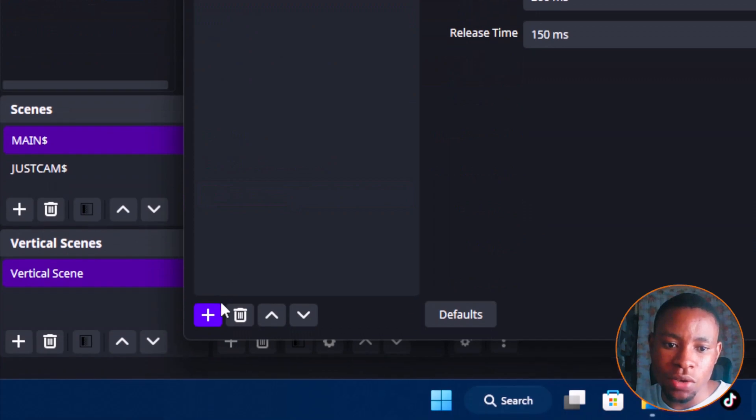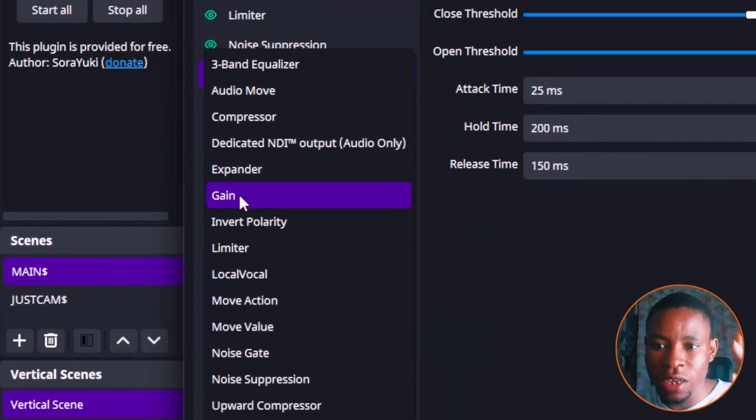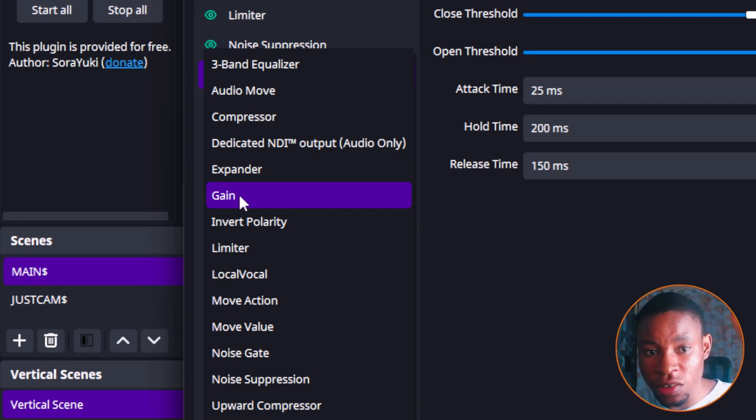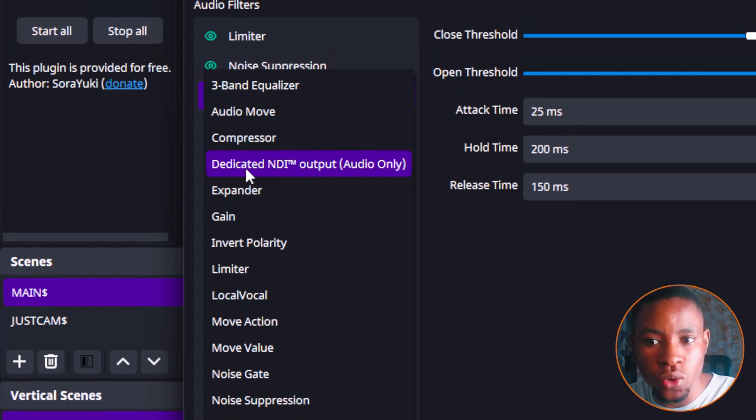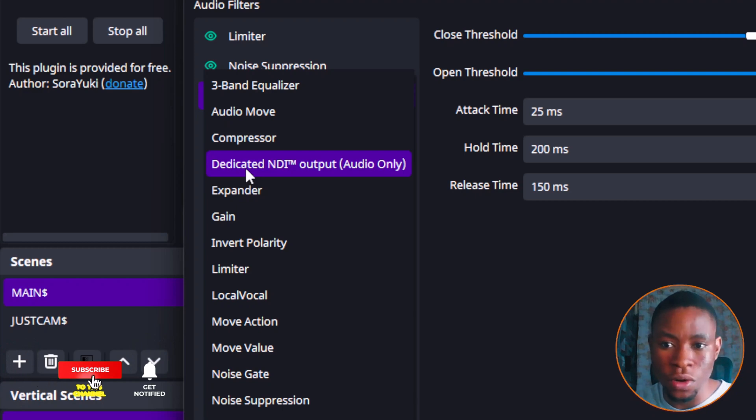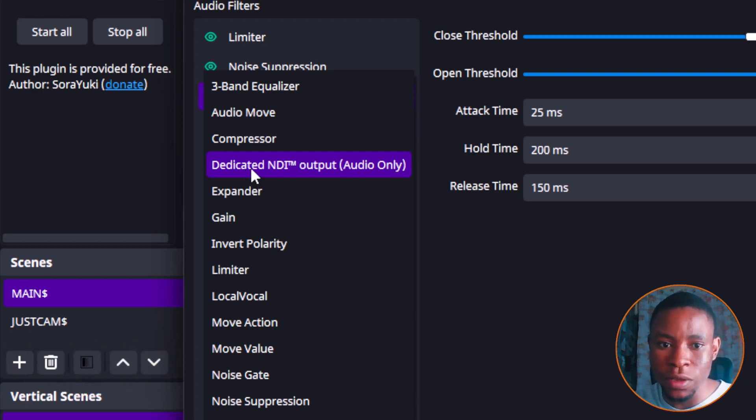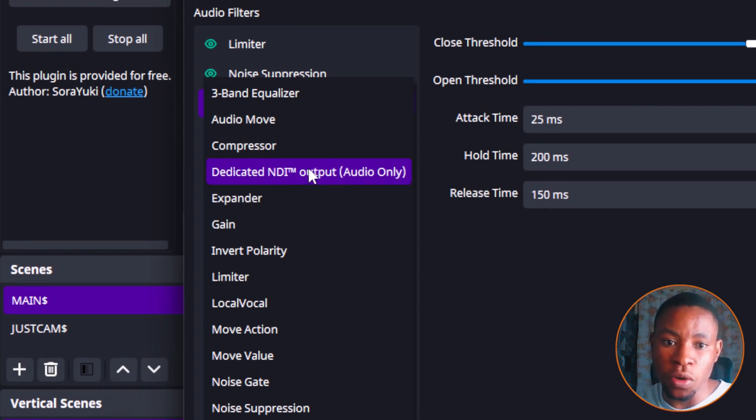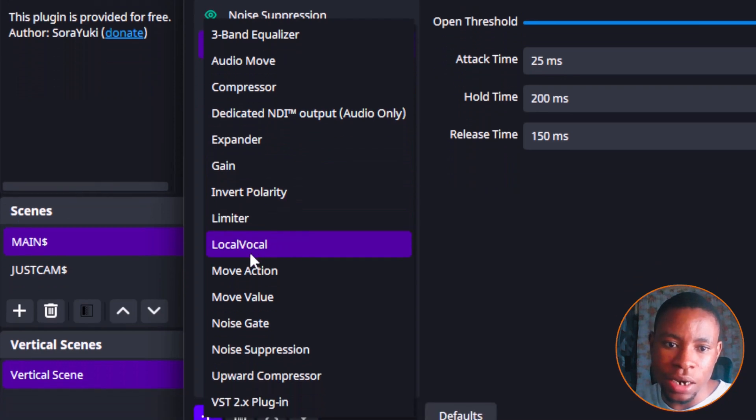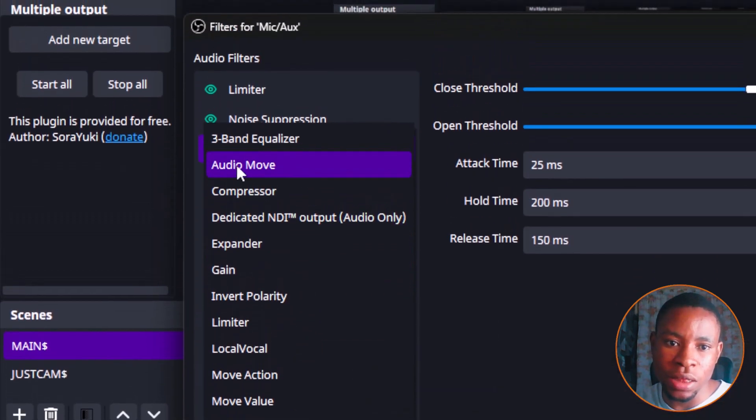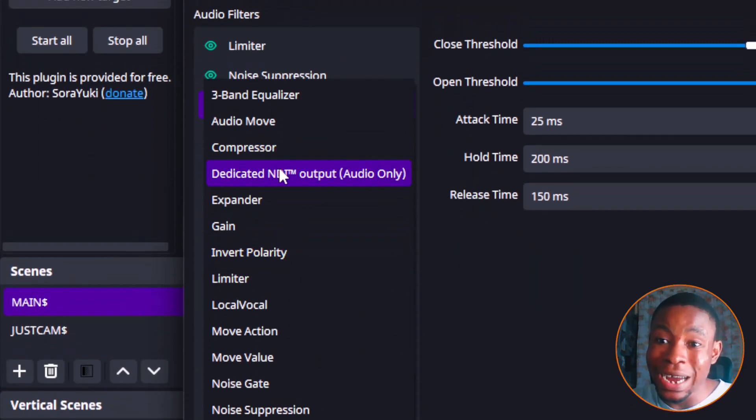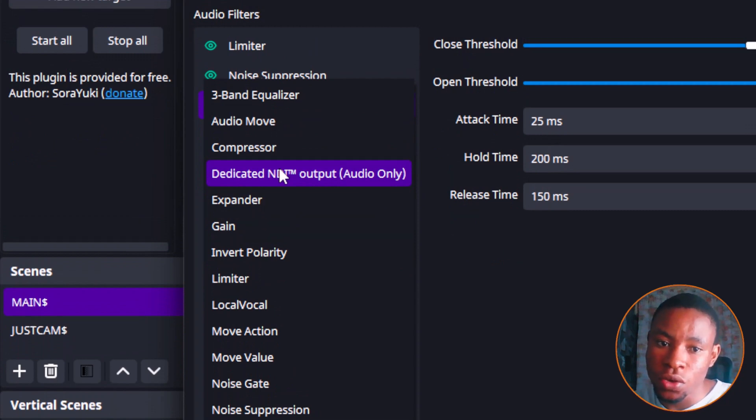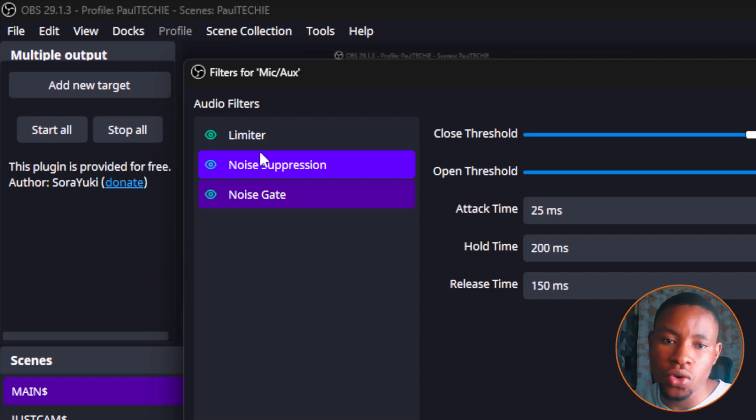You can go ahead and click on the add button and add the gain or the expander. For the gain, if your mic volume is low and you want to be able to increase the volume so people can hear what you are saying on your live stream, you can go ahead and add the gain and also add the expander. Now you are seeing the dedicated NDI output audio only here. This particular one is for when you are sending your OBS audio outputs to Restream or to vMix or online web-based streaming platforms. So you can use this dedicated NDI output here to send your mic audio to those web-based streaming platforms. And then you can go ahead and add the compressor suppression and so many other things here, like the three band equalizer. So you can go ahead and test all of them and add them, and this will help you to improve your audio quality while using the OBS software.